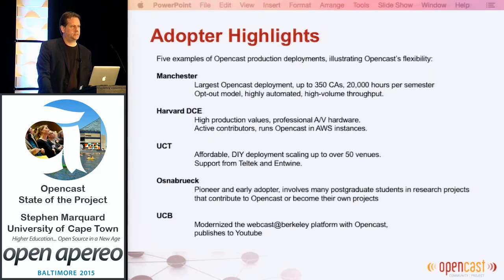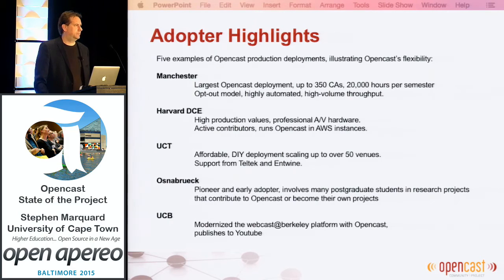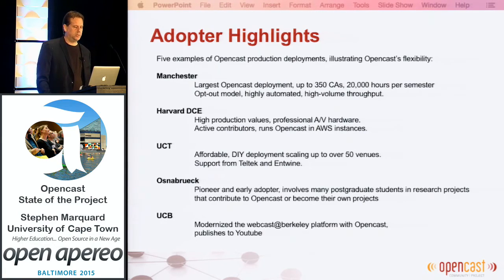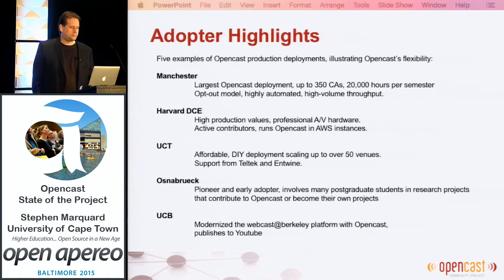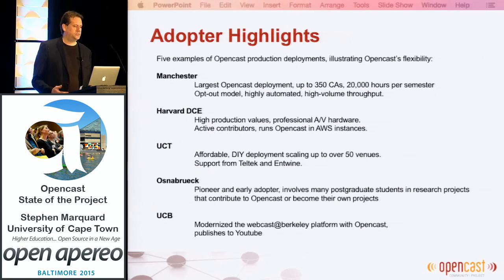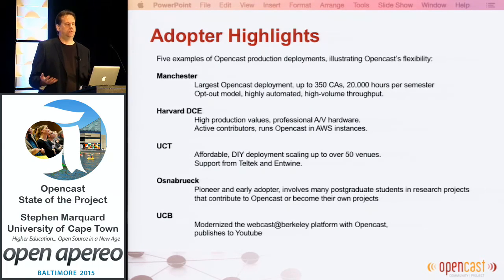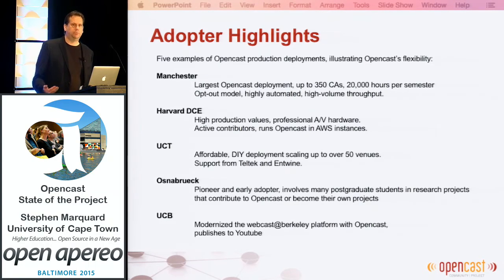The last institution is the University of California, Berkeley, which has been in the webcasting space for a very long time. They recently modernized their technology using OpenCast and decided to publish to YouTube as their publication channel. Between these universities, you can see different decisions made around how to capture video, slightly different workflows to process it, and different decisions around distribution and access.